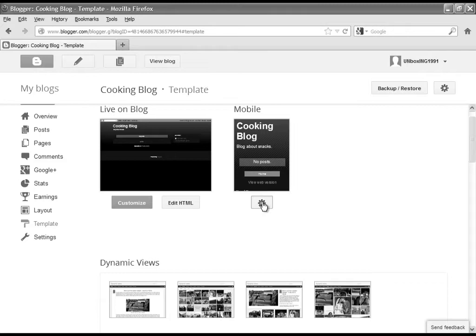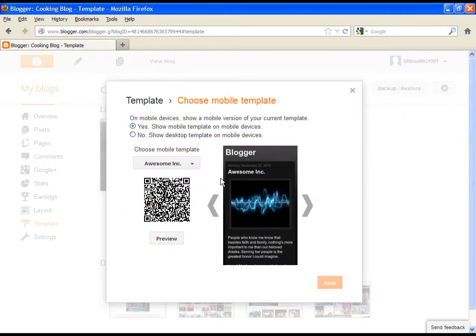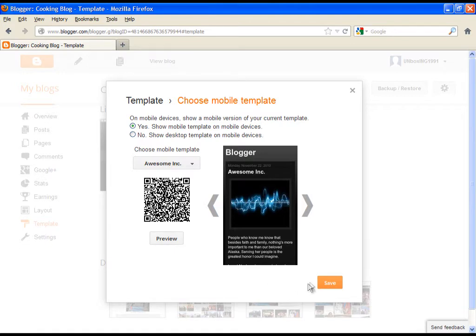Click on the button below mobile, then check where it's written 'yes show mobile template on mobile devices' and simply click save.